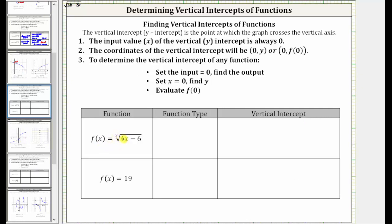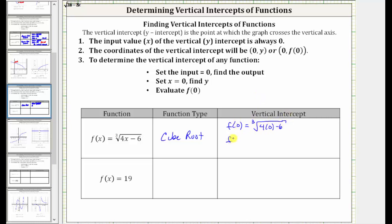Next we have f(x) = ∛(4x − 6). This is a radical function, and because we have a cube root, more specifically this is a cube root function. To find the vertical intercept, we set x equal to zero, which gives us f(0) = ∛(4(0) − 6). Simplifying, we have f(0) = ∛(−6). For a cube root, the radicand can be negative, so this result is real. The exact ordered pair for the vertical intercept is (0, ∛(−6)). Let's also get a decimal approximation, which will also verify this is real.